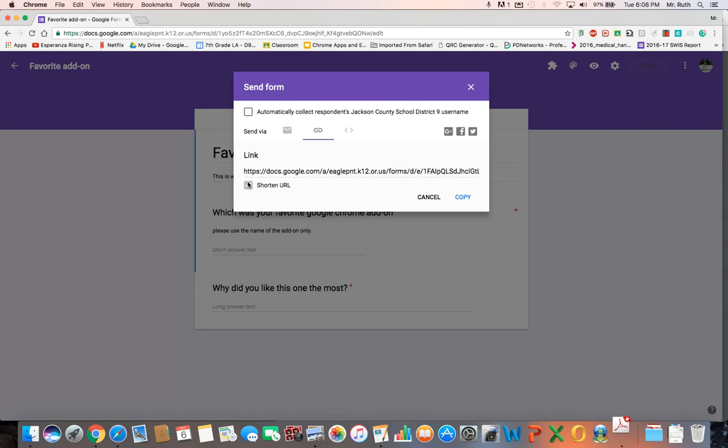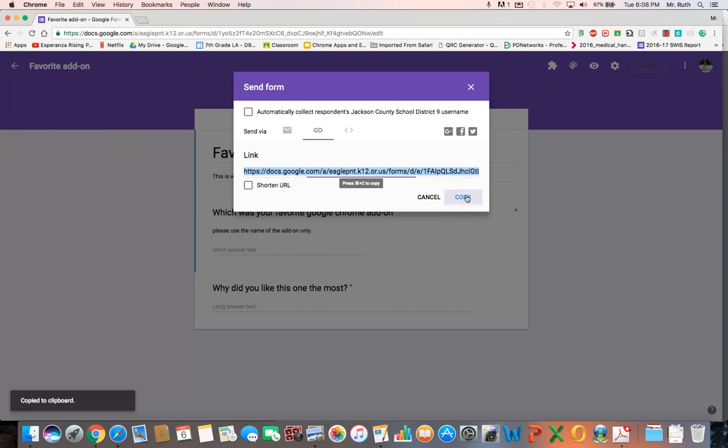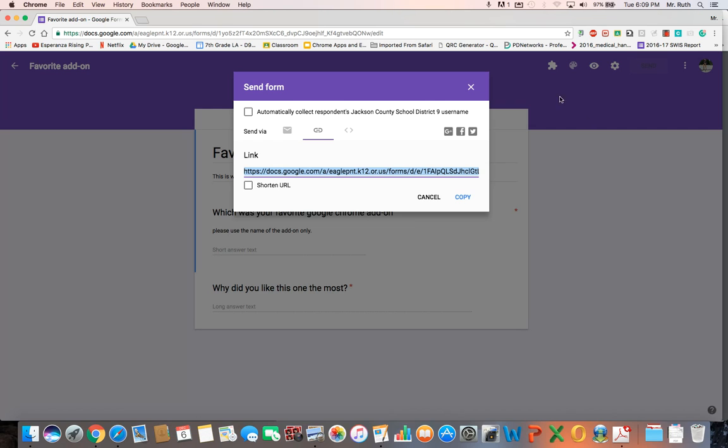But you can shorten the URL, and that makes it a bit shorter, but that's still kind of a long URL. So I end up copying this one, just click right there, or you can do your normal shortcut keys. Control C I believe is what it is on a PC, it's Command C on a Mac.